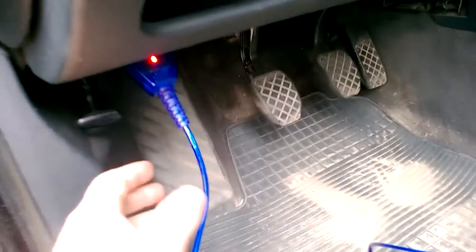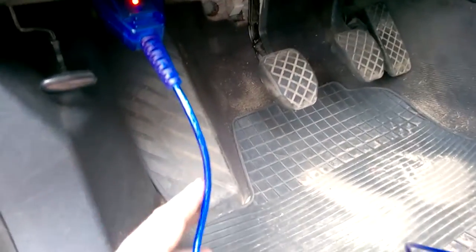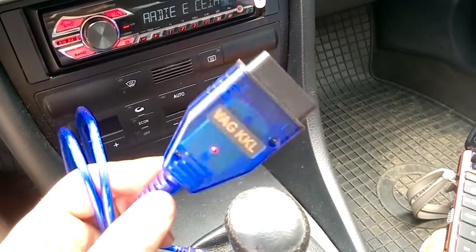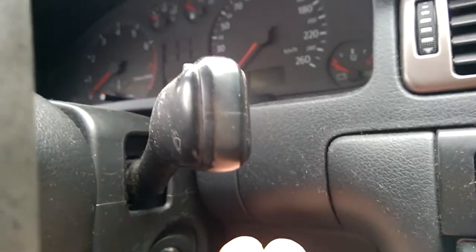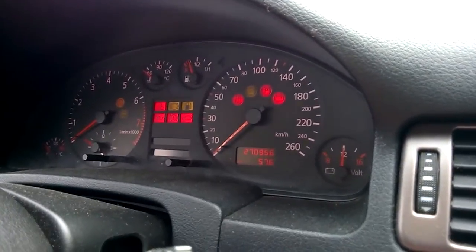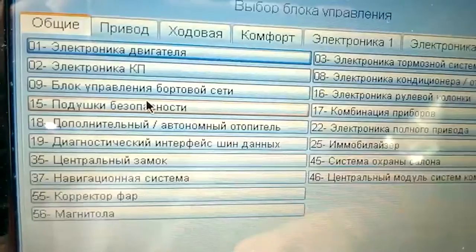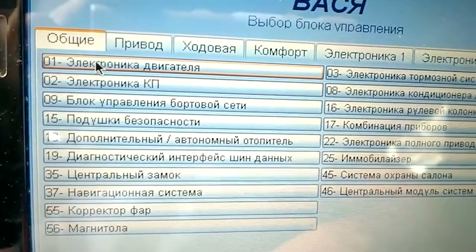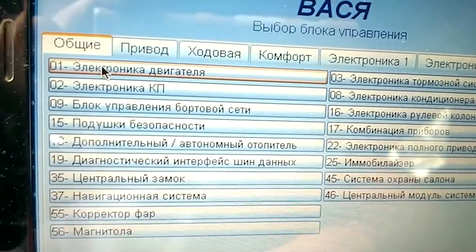First, connect our scanner to the OBD2 diagnostic connector, turn on the ignition of the car, and then launch the VAG-COM program. Next, select the very first engine control unit.